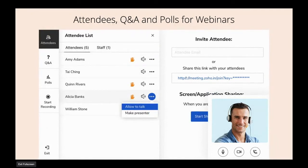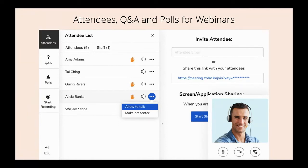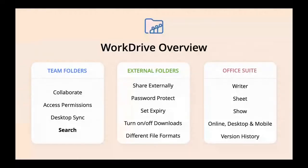In the webinar view you have Q&A, polls, recording, and you can see attendees with their hand raised. You can allow people to talk, make them the presenter, and invite attendees easily by giving them the link or sending an email. That's it for Meeting.